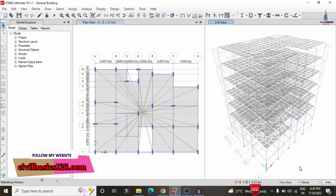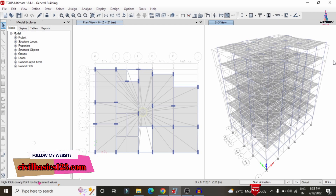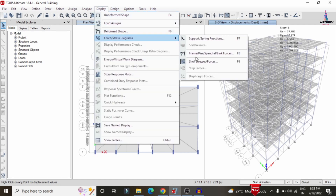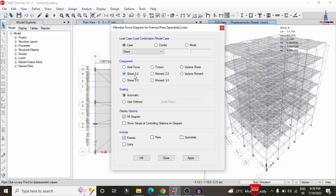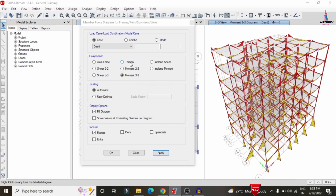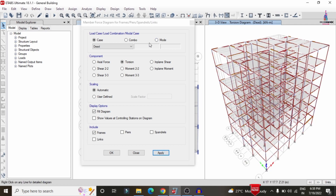The deflection diagram for the building is now visible due to the various load cases. To display the shear force diagram, go to Display > Forces/Stress > Frame Force Diagram, select Shear 2-2, and click Apply. Select Moment 3-3 to display the bending moment diagram, and select Torsion to display the torsion diagram.